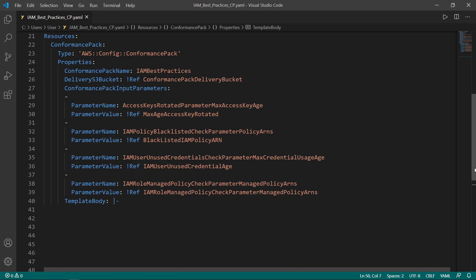The specified properties all have their values fulfilled by referencing the parameter values at the top of this template, which will be prompted for in CloudFormation during creation. Next, we'll feed the values of the parameters into the CloudFormation template by pasting the conformance pack template file we copied from the AWS documentation into the template body field of our defined resources.